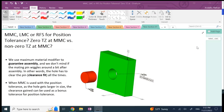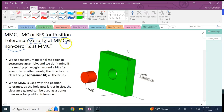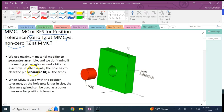In this video we're going to talk about two separate questions. One is whether to use MMC, LMC, or regardless of feature size for a position tolerance. The other is, if we use MMC with a position tolerance zone, should we go with a zero tolerance zone or a non-zero tolerance? In other words, what is the use of a zero tolerance at MMC and why would you do that?